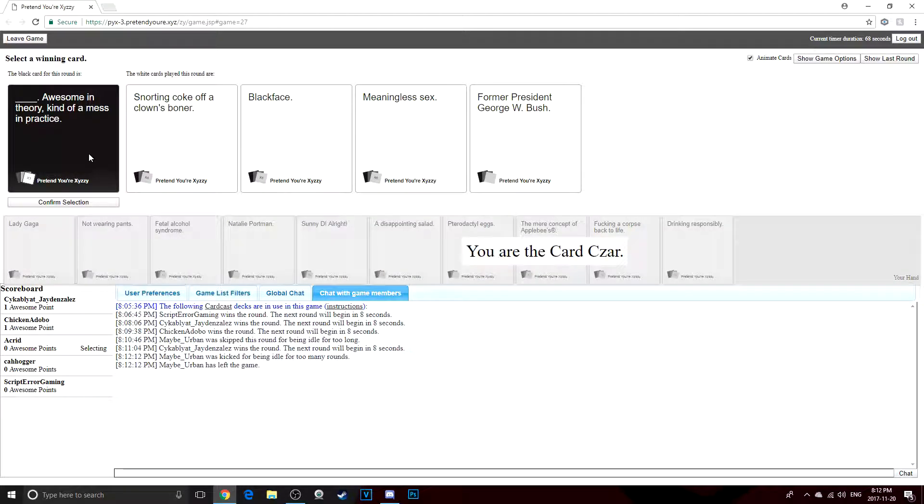We just finished. Who are you? Snorting coke off a clown's boner. Awesome in theory, kind of a mess in practice. Blackface. Awesome in theory, kind of a mess in practice.